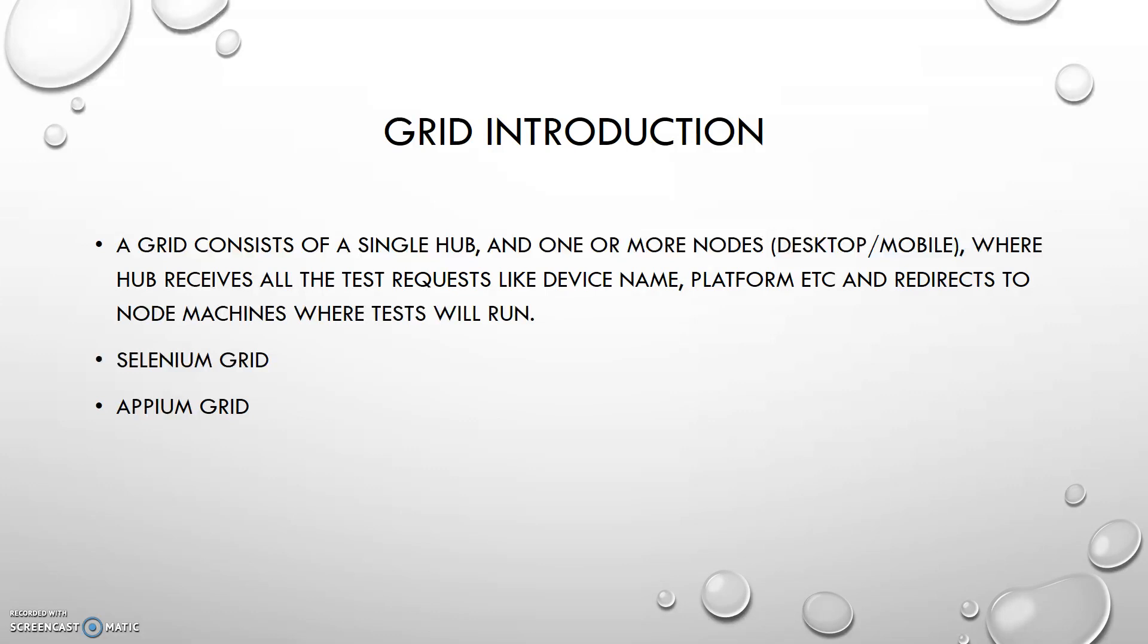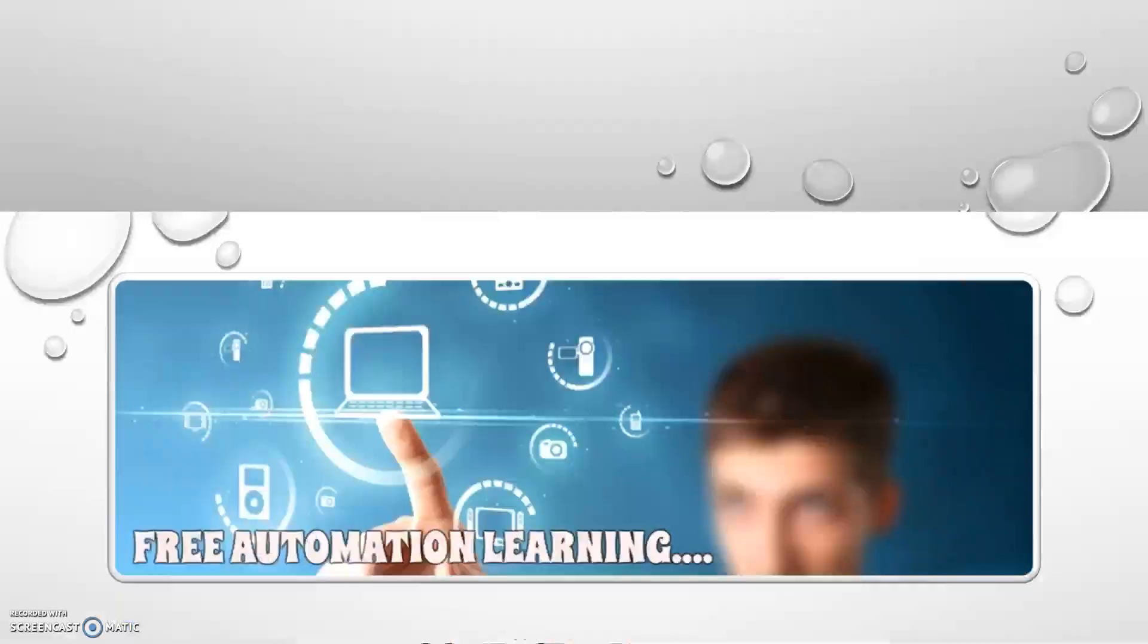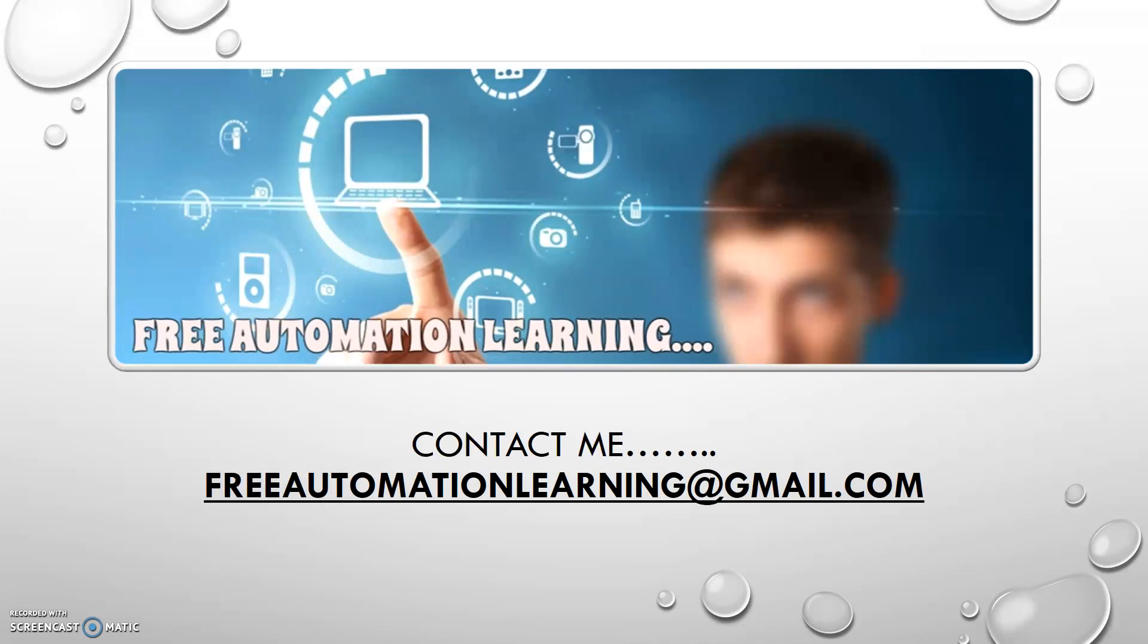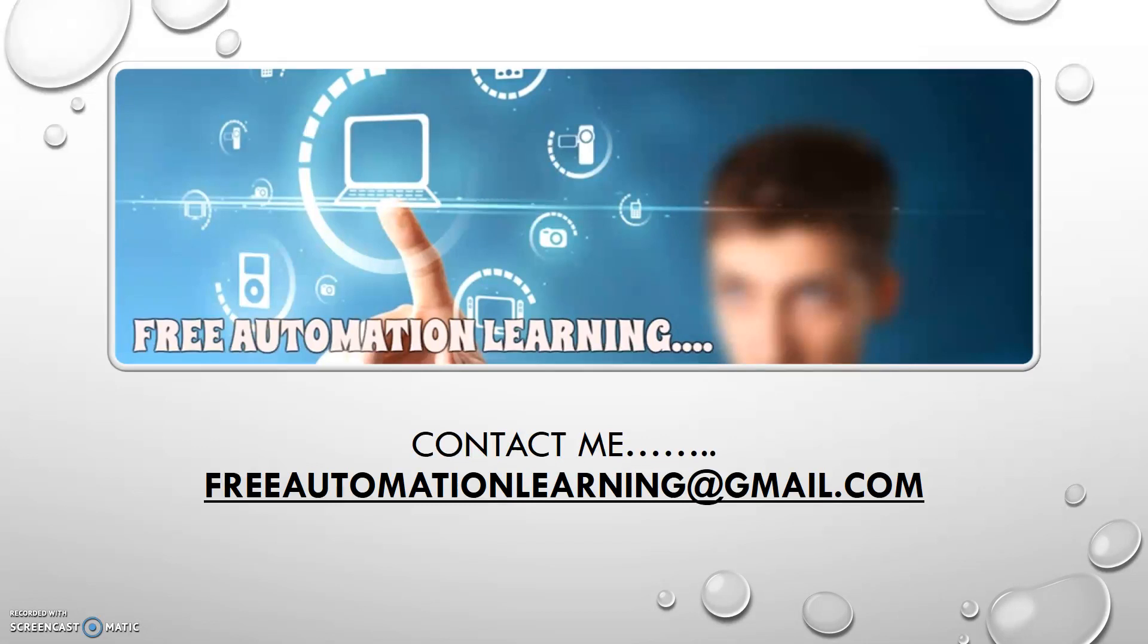In this series playlist I will show you how we can work on Appium Grid. This is about my Free Automation Learning channel contacts. This is my email: freeautomationlearning@gmail.com. If you have any suggestion or any query you can mail me and you can also put your comments. This is all the basic introduction of the Grid and we will start the Appium Grid from my next video. Bye bye, see you.